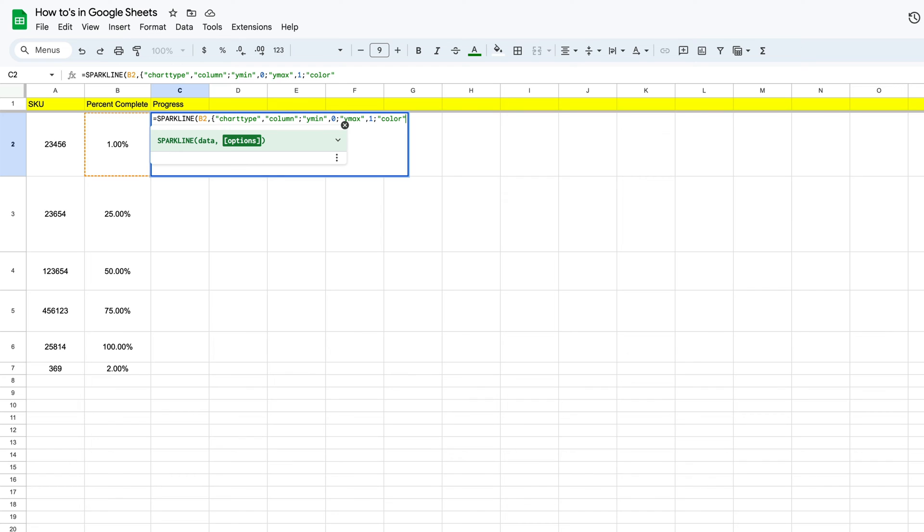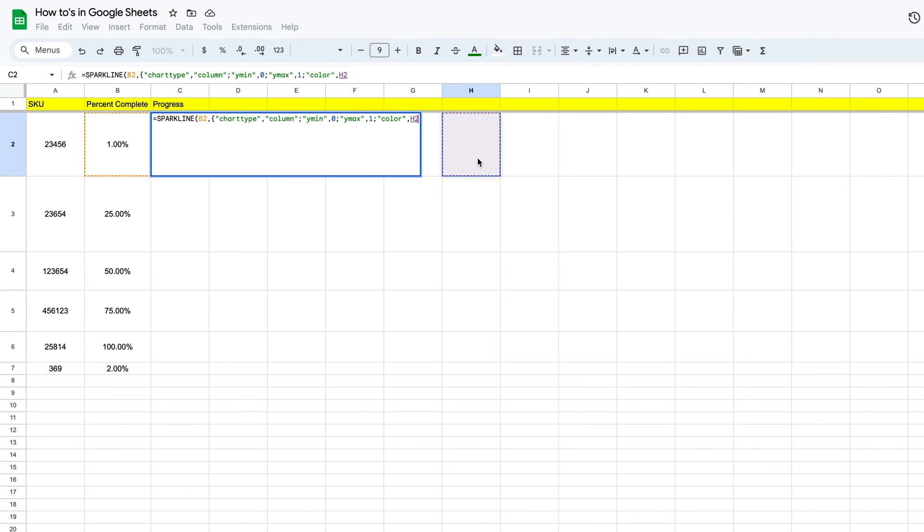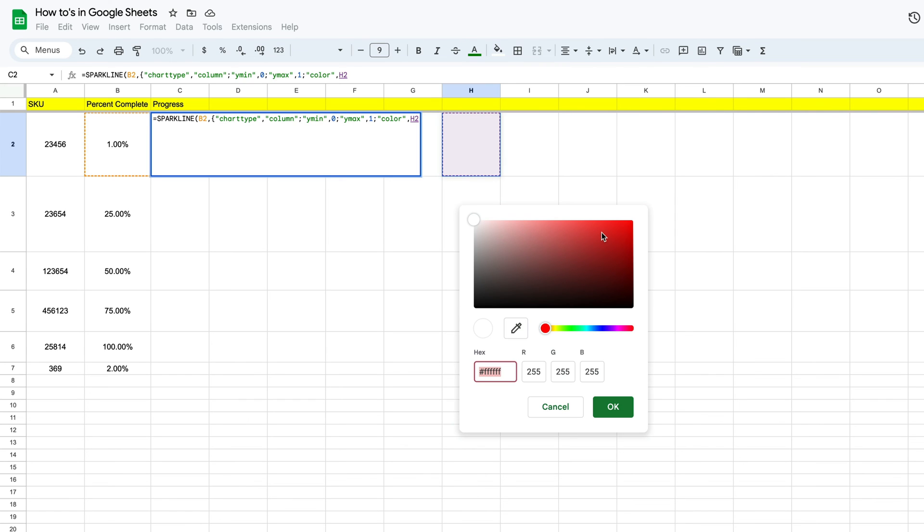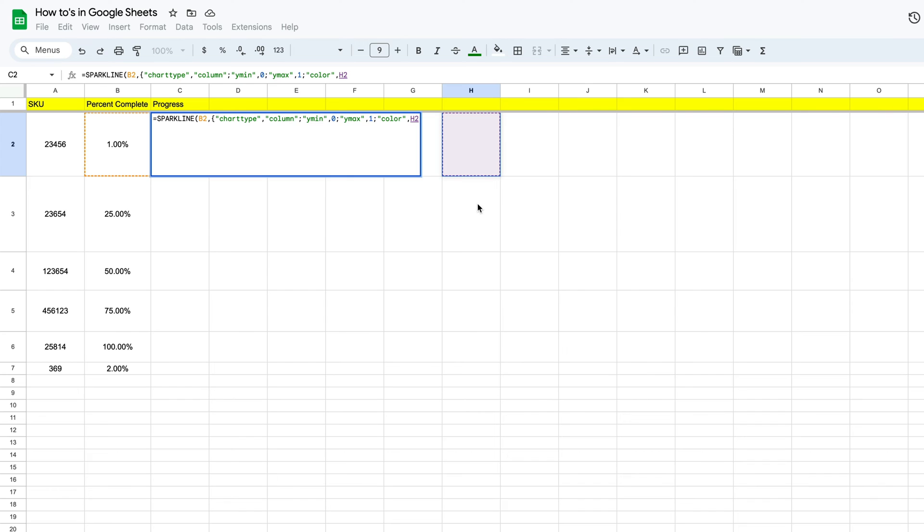And then we're going to place a comma. Now what we can do here is we can define a color. And so to do that, we're just going to select a separate cell to make it easy. We'll go to custom, and I like this red, and then we'll take our hex code right here, we'll copy it, and then I'm just going to hit cancel.